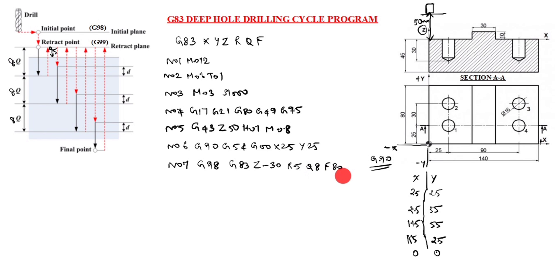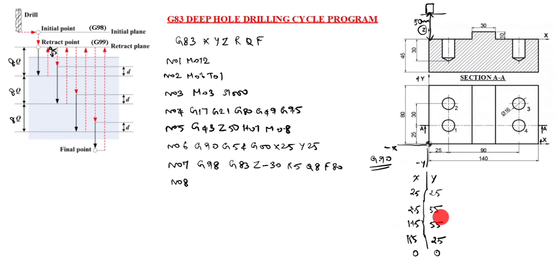Next, N08. You see here X25, Y25, this is first hole. First hole finished. Second hole is 25, 55. X value is 25, Y value is 55. Now we will write X25, Y55. This is G90, so no need to write it again. Up to second hole finished.